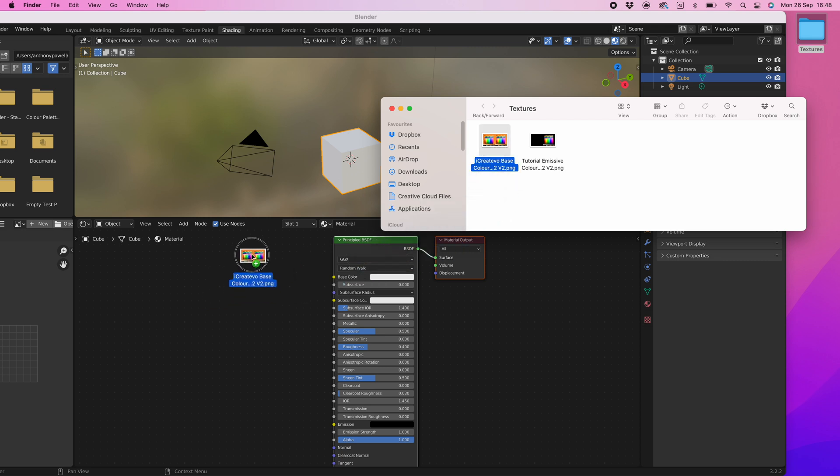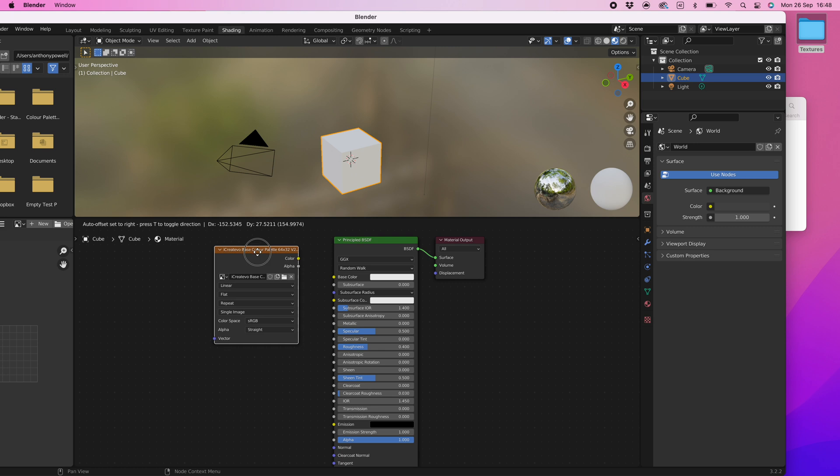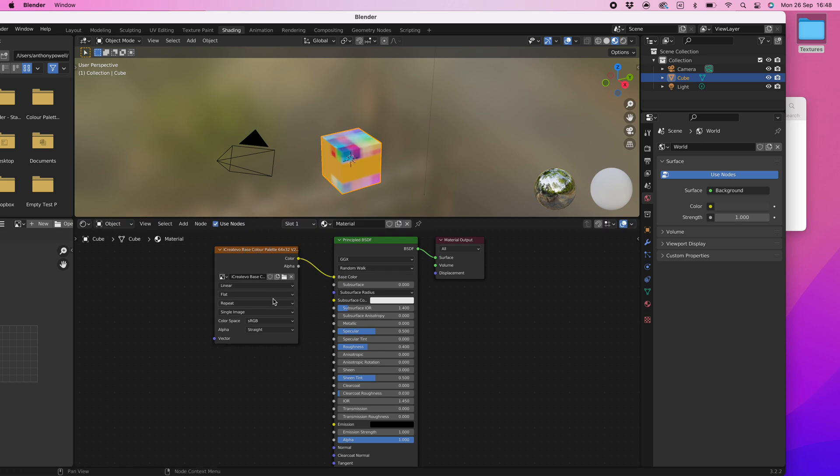Click and drag the yellow color point from the color palette to the yellow base color point on the principal BSDF shader. Now select the linear tab and change it to closest. You should see the image on the cube sharpen.